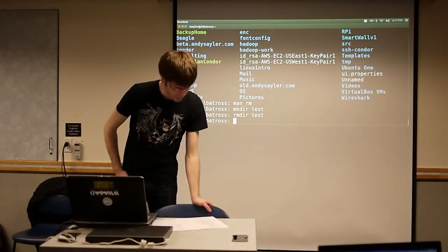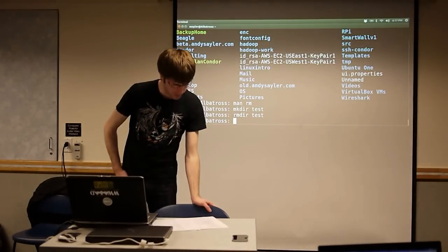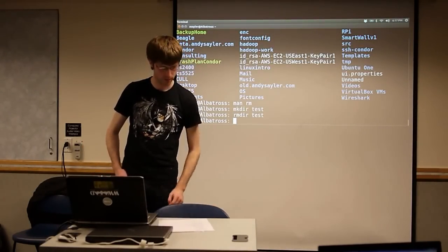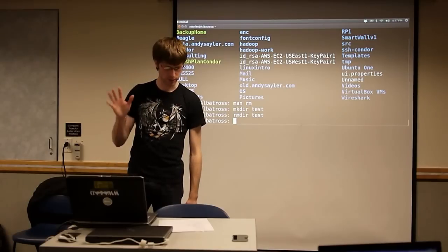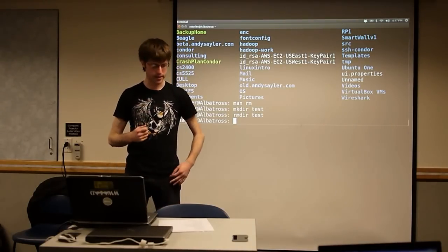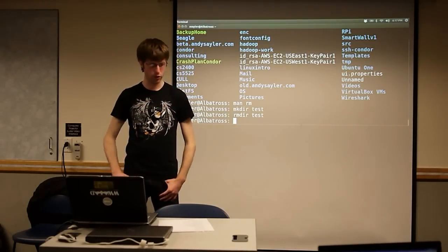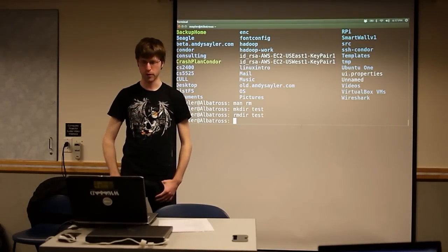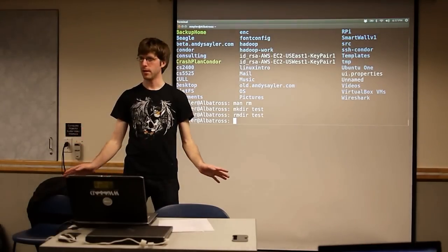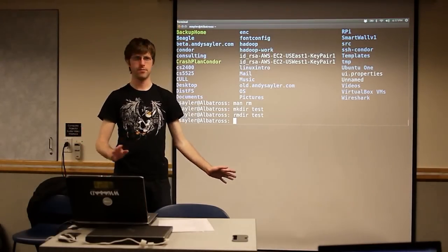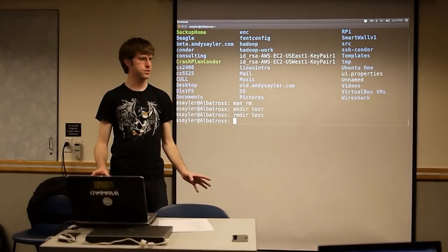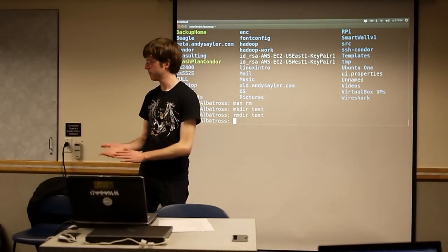That's all for file commands for now. We'll come back and continue adding to these. Any last file-related questions?